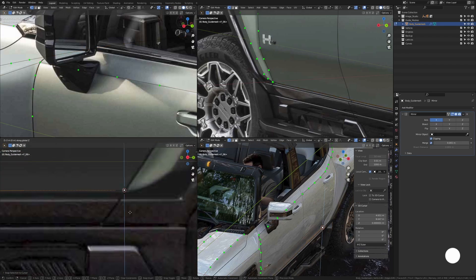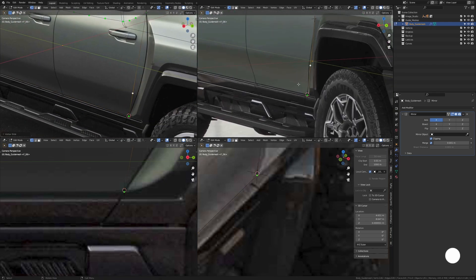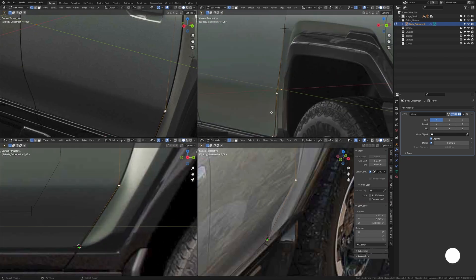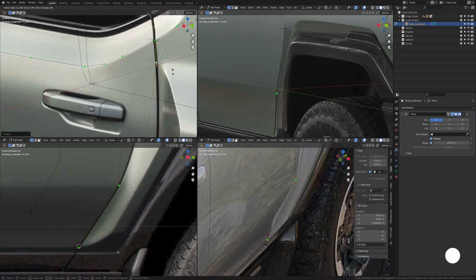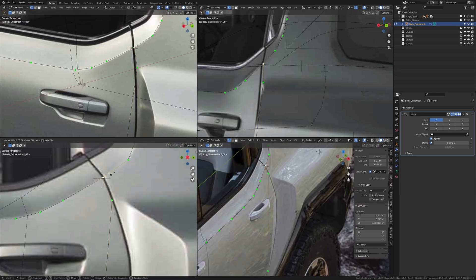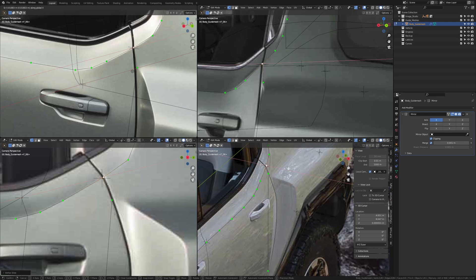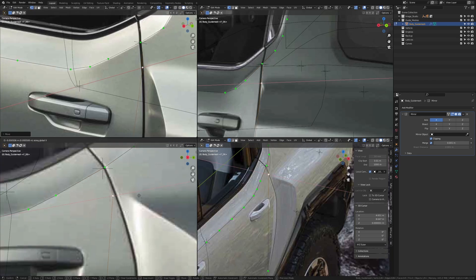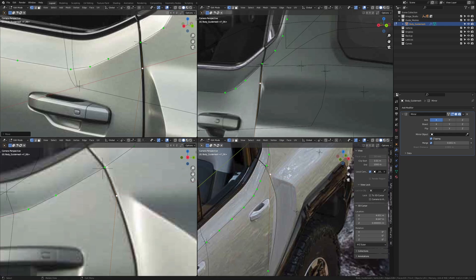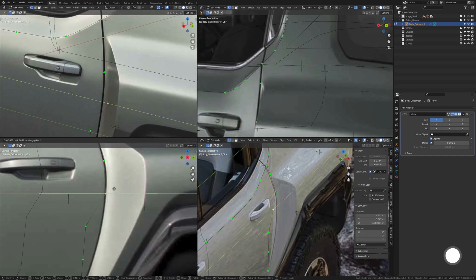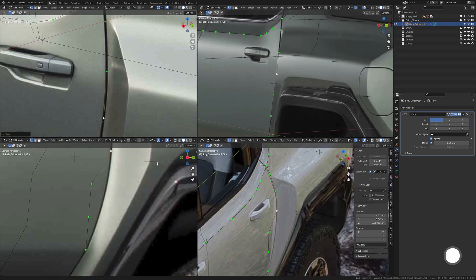Now we go back down here and extrude things. Add an extra vertex and slide it up a bit, then add another one up here. We keep going — we add in four vertices here and then try to align it on that cut line we see in there. Make sure it is aligned in all views.